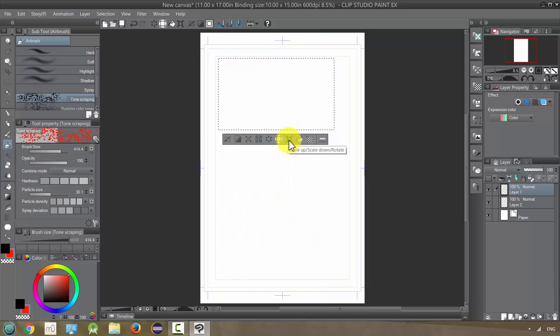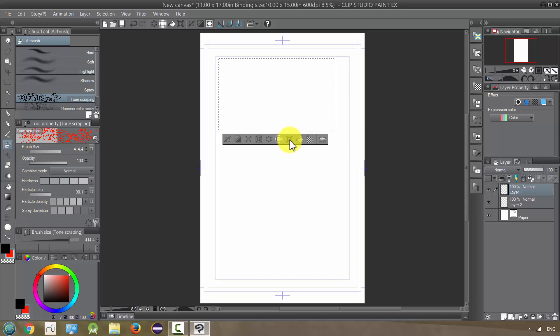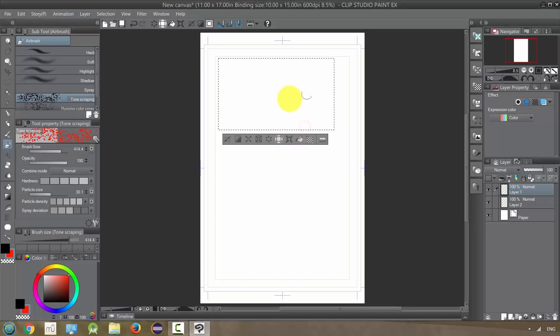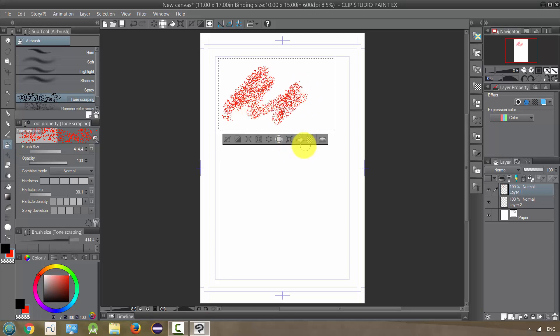And again, this is a scale up, scale down, rotate a transformation, but it does not offer free transformation. So it just can let you know that because there's nothing in here, there's nothing to transform it says.